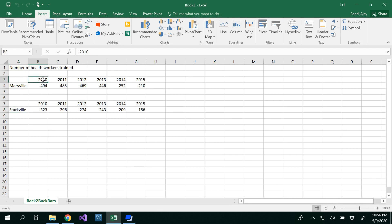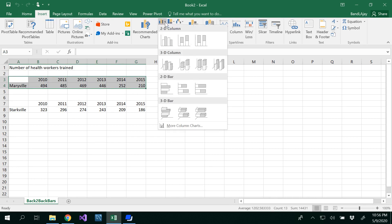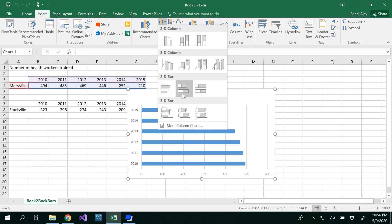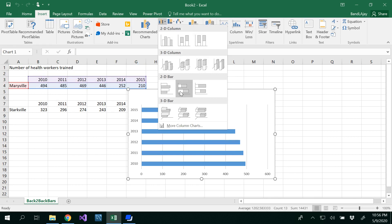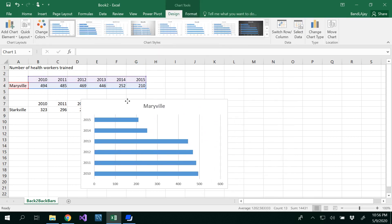The data spans from 2010, 2011, 2012, 2013, 2014, and 2015, with values for both Maryville and Starkville. I'm going to draw a bar graph for Maryville location first, and then I would draw a bar graph for Starkville location. To do this, go to Insert, then Bar Charts, and select the horizontal bar chart.